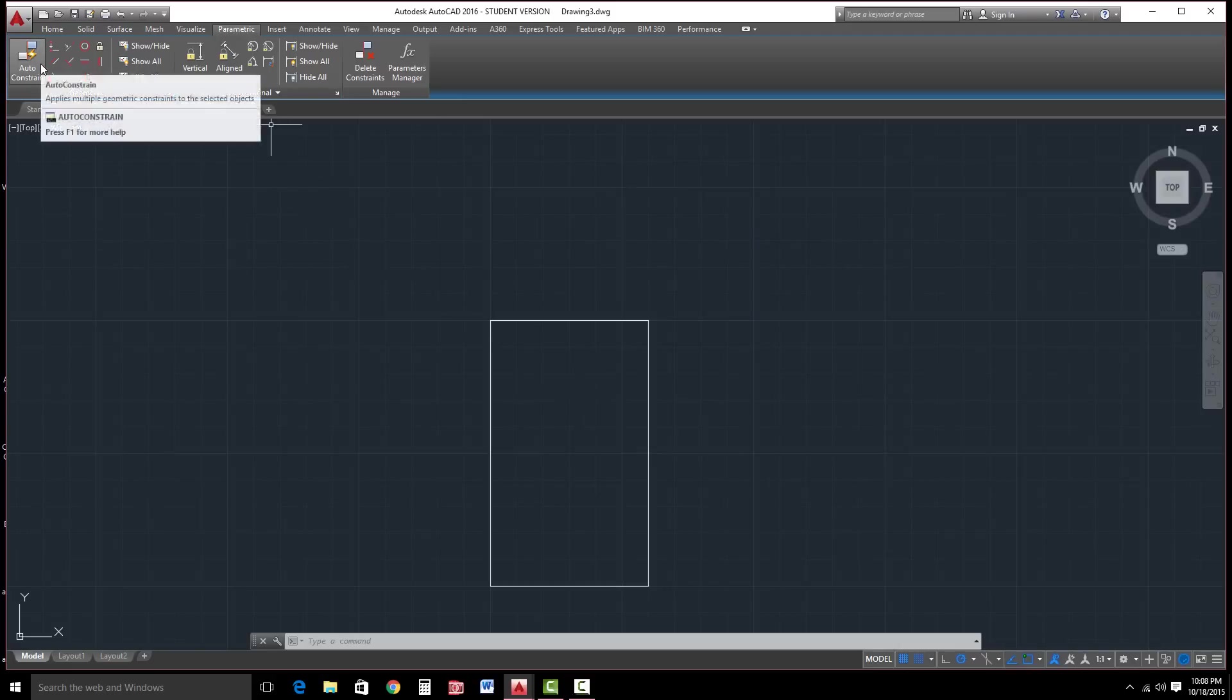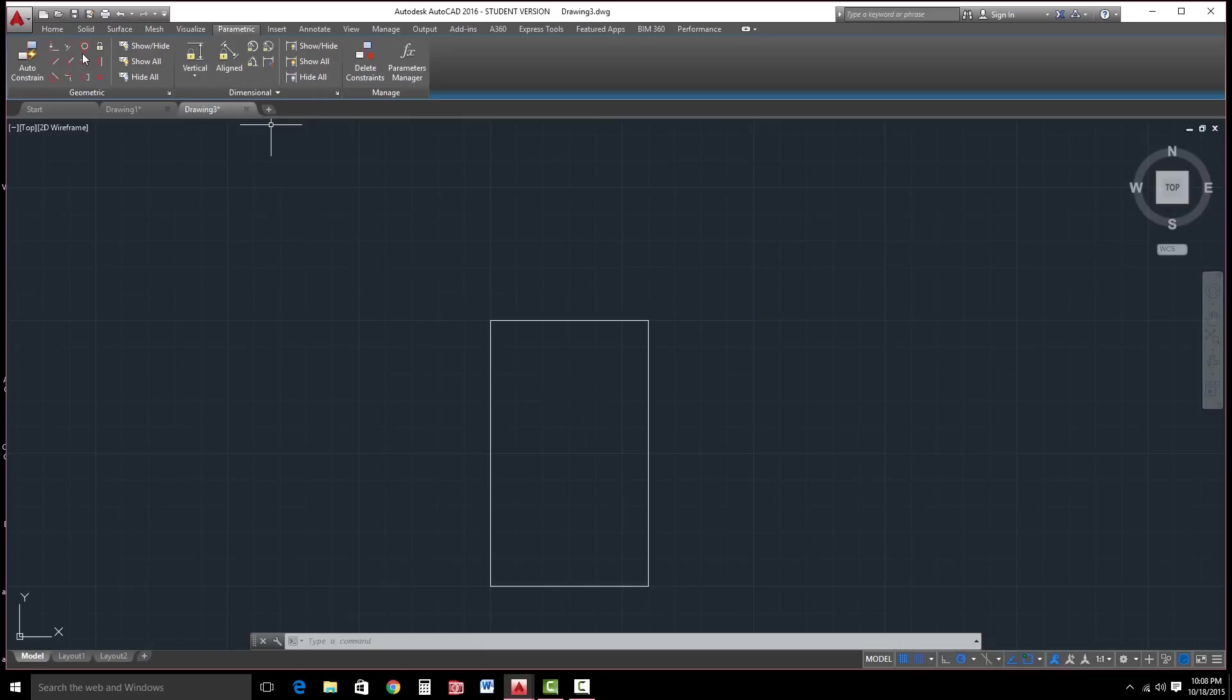Again, Autodesk Inventor Professional would be a much better choice for complex modeling. But if you're doing some basic models and you just want a quick one and you have AutoCAD, here you go. Some nice tools inside here.